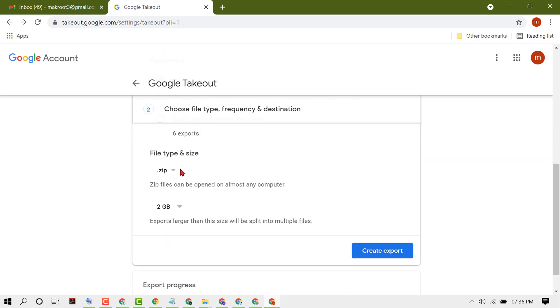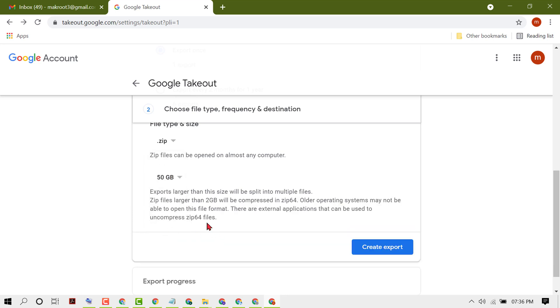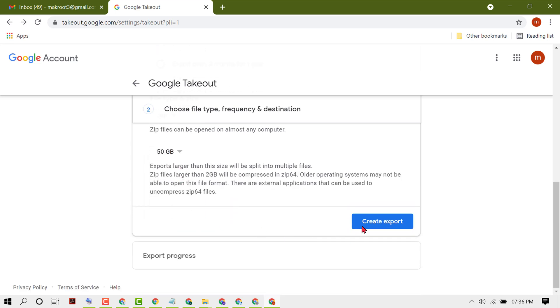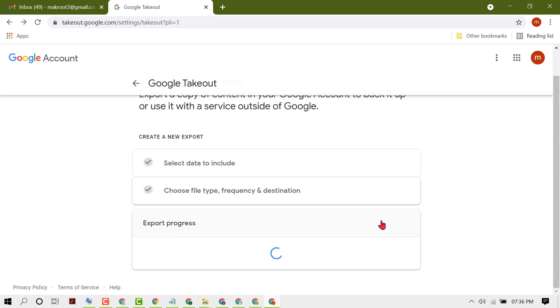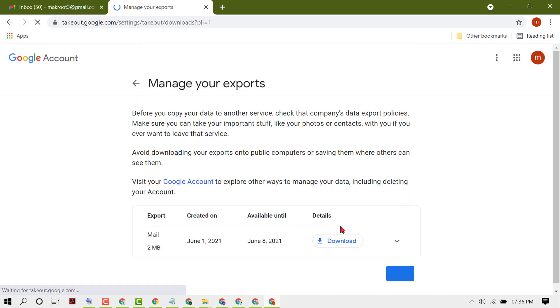Here you can select file type and size like zip file or tgz file. Select how many data you need, up to 50 GB. Then click on create export. Google is creating a copy of files from mail. This process can take a long time, possibly hours or days to complete. You'll receive an email when your export is done.